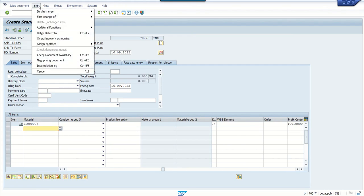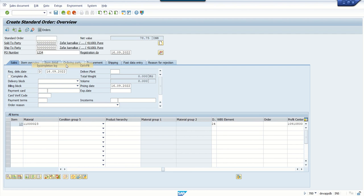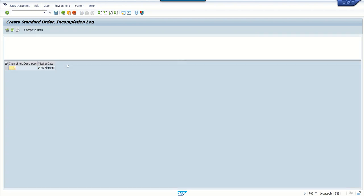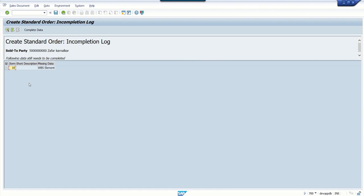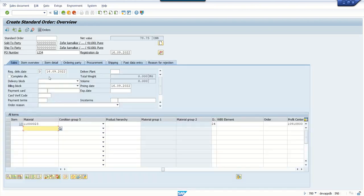Click on Edit and then click on Incompletion Log. Based on the incompletion log, the system determines which fields we need to enter data. Here we can see for item 10 we have to enter WBS element. Either we can double-click here or we can also go from this screen.